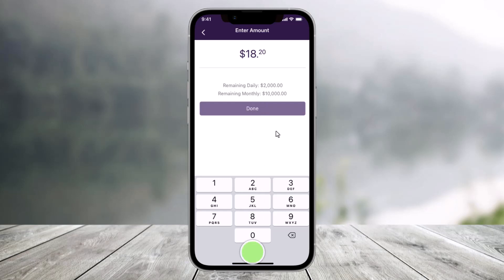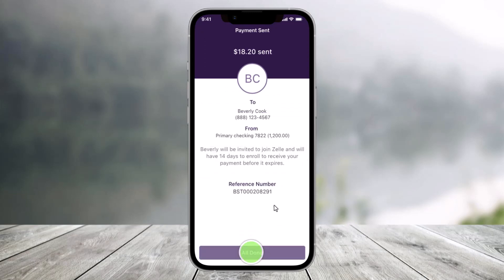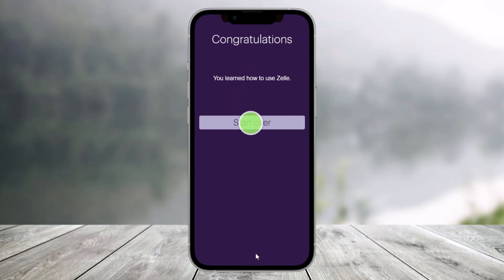Then tap on the Done button from the bottom. Once you tap on Done, over here you'll be able to see all these sorts of information. So you want to just tap on the option that says Send. Once you tap on Send, you can review the payment one last time. And then at last, you'll find the option called All Done, so just tap on it to confirm the transaction.